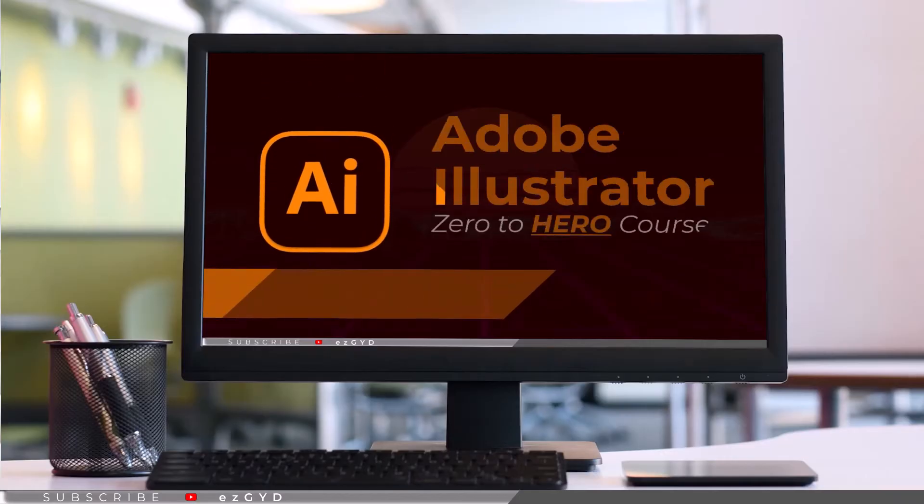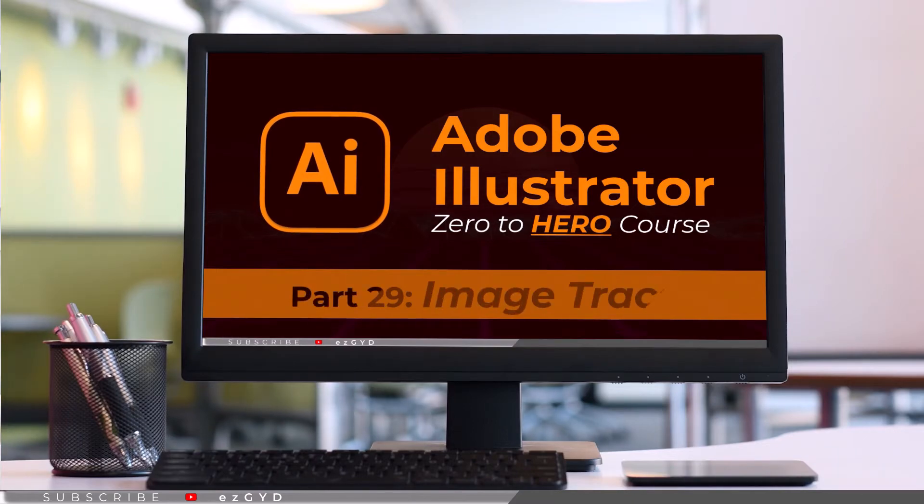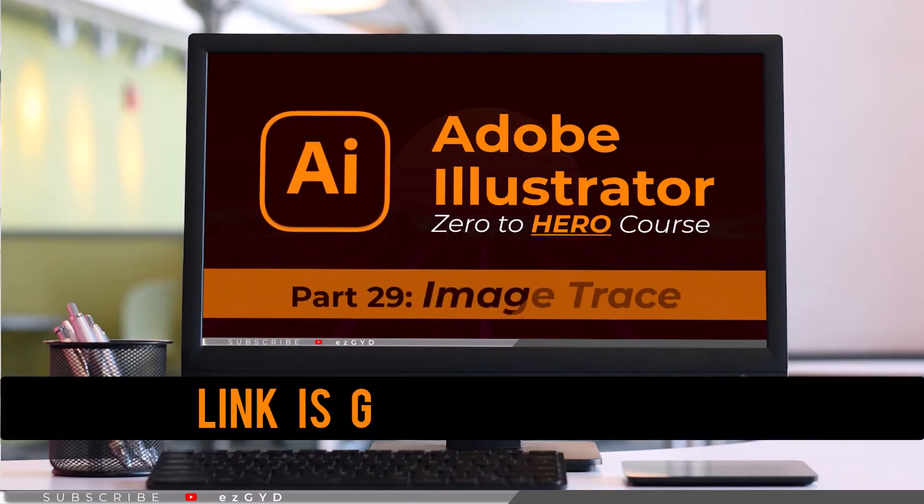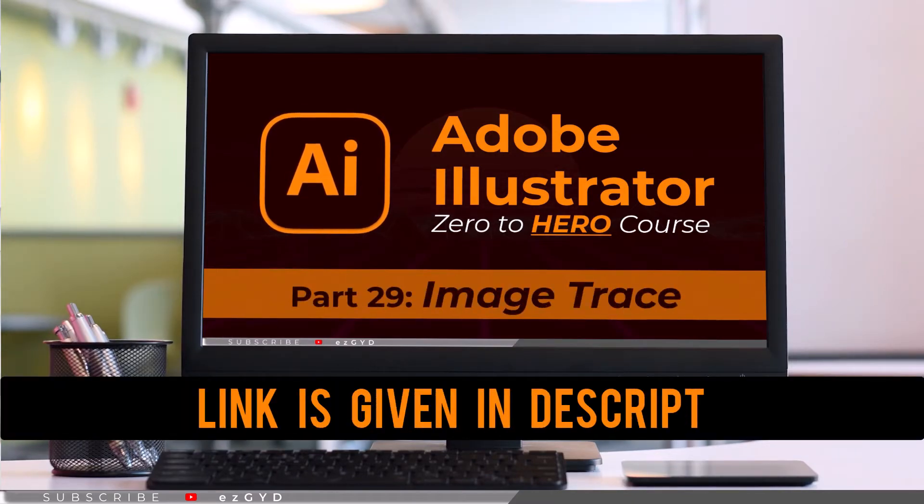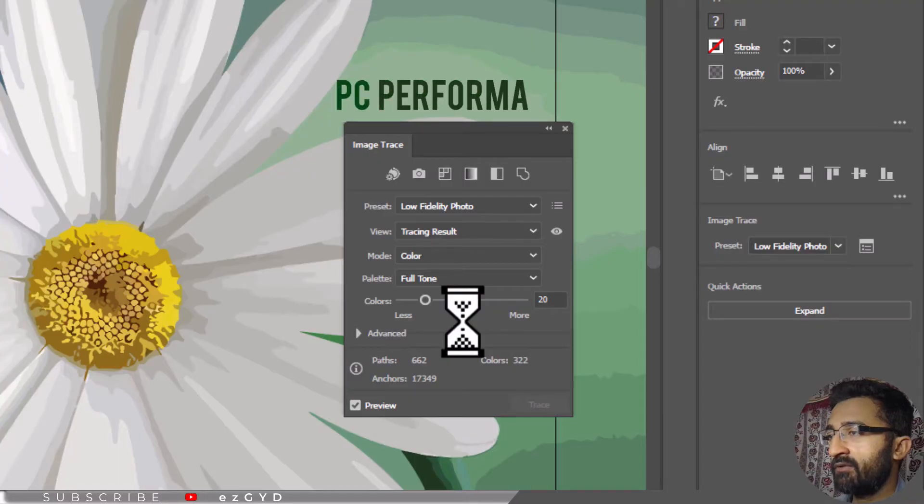By the way, you can watch my complete tutorial on this Image Trace panel, link is given in the description. Image tracing will take some time depending on your PC performance.